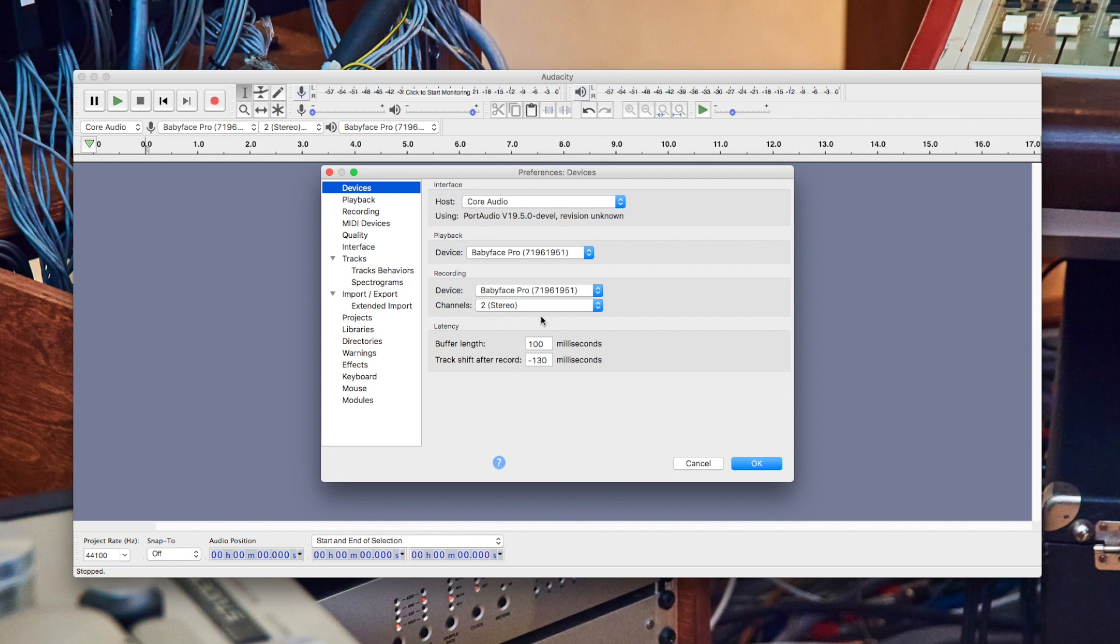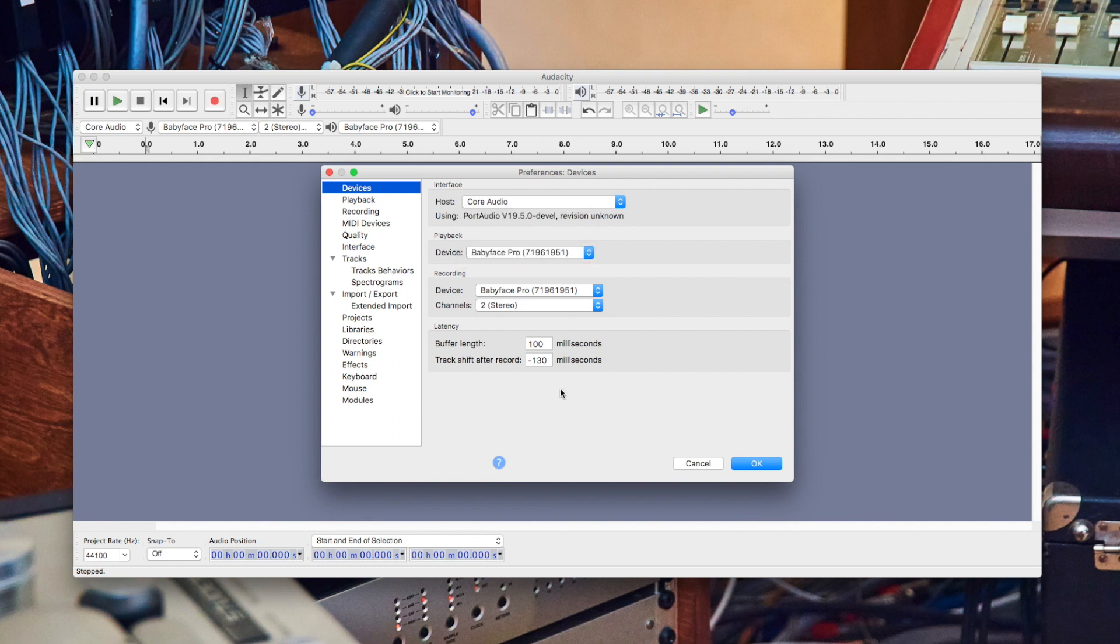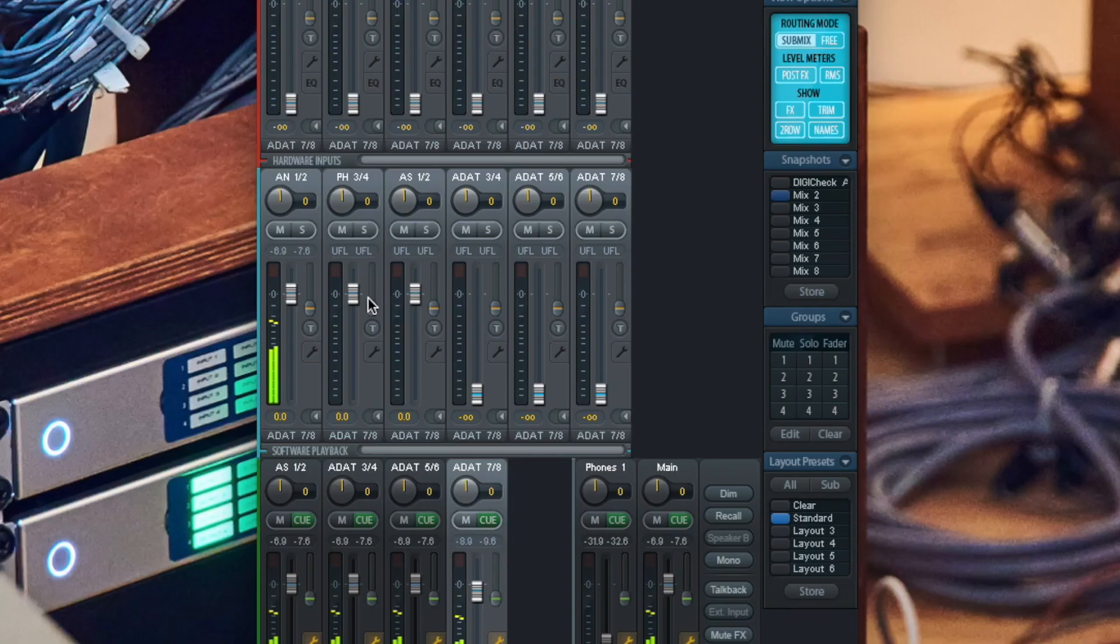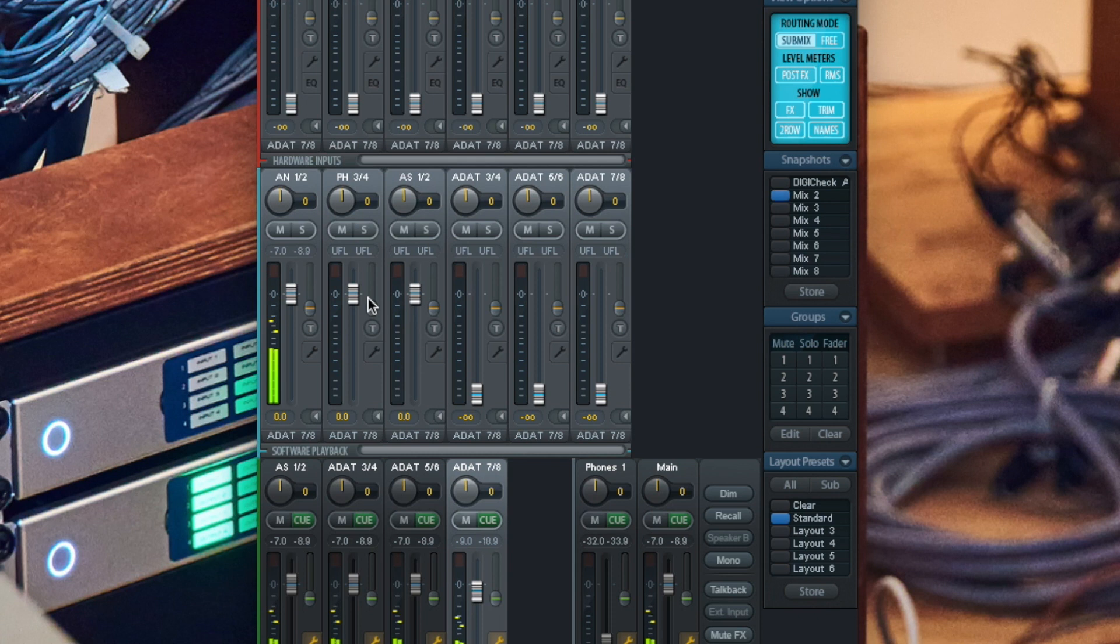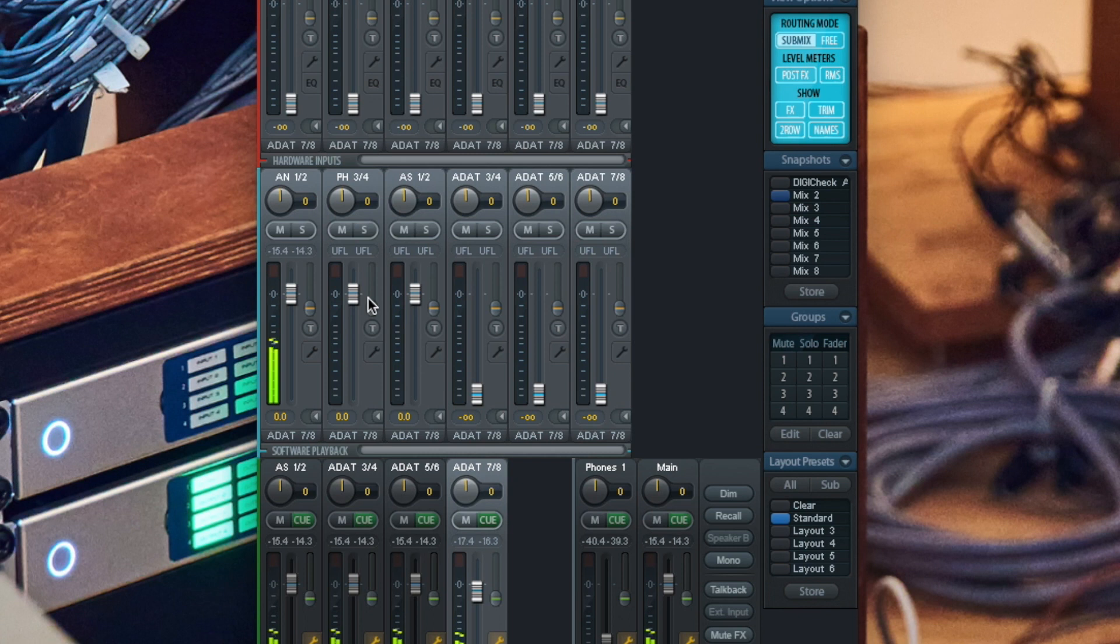To send your mix out of Audacity, select your ARMY audio interface as a playback device. The output signal will feed software playback channels one and two. If you are not familiar with this concept, please watch our dedicated video series.